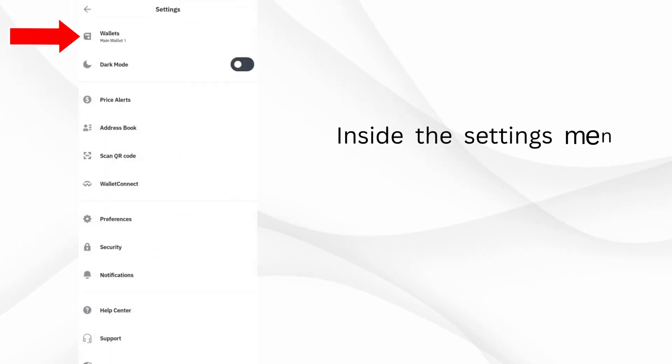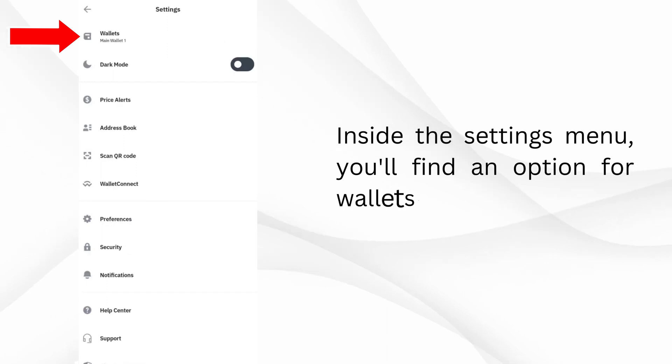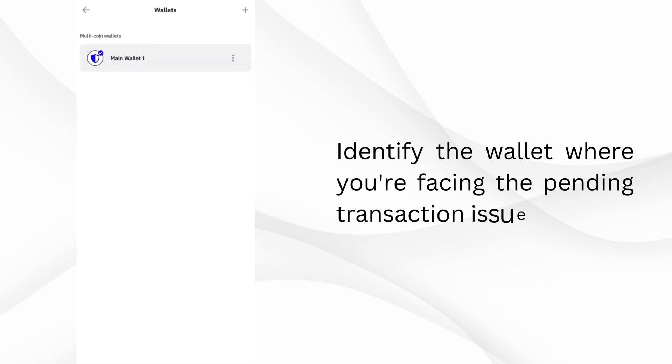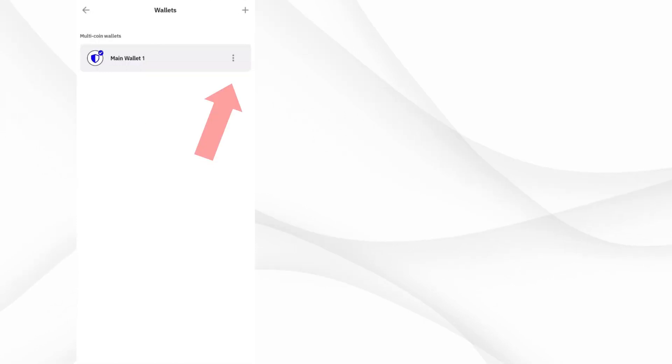Inside the Settings menu, you'll find an option for wallets. Click on it to see a list of your wallets. Identify the wallet where you're facing the pending transaction issue.